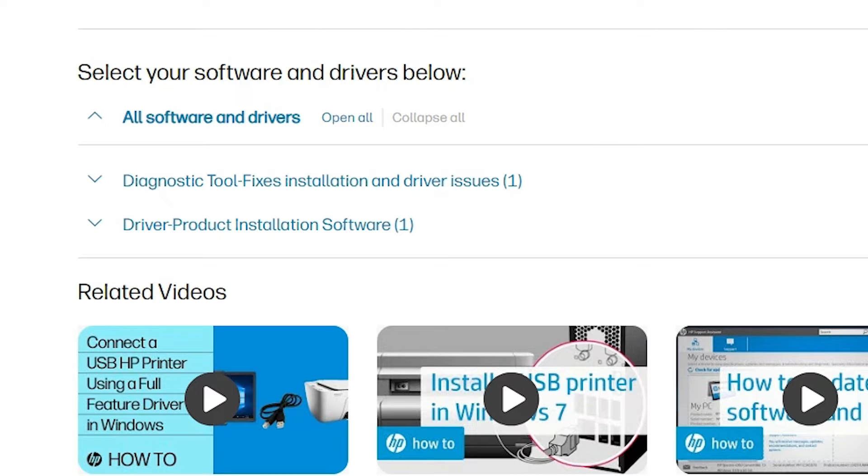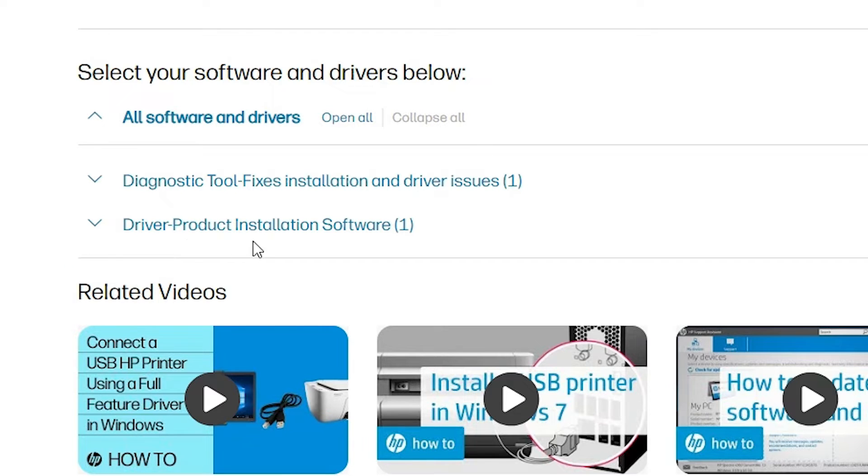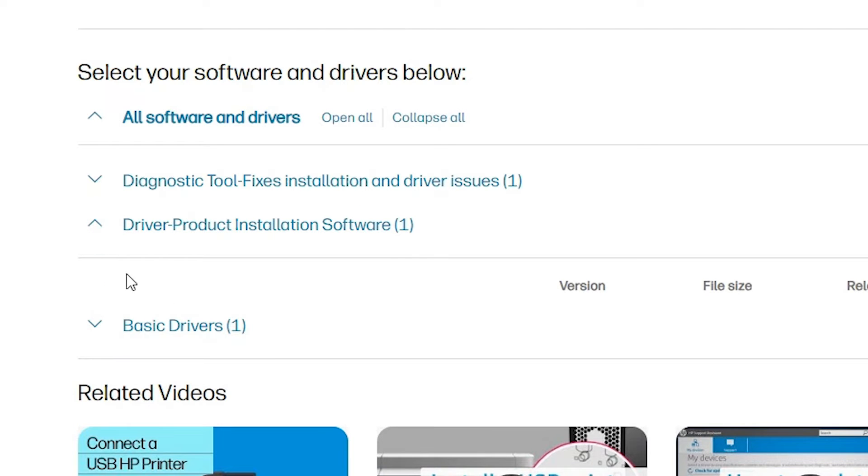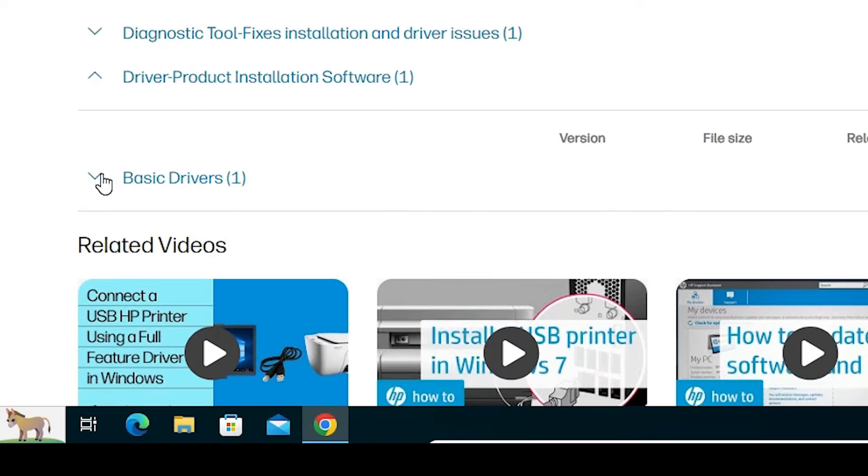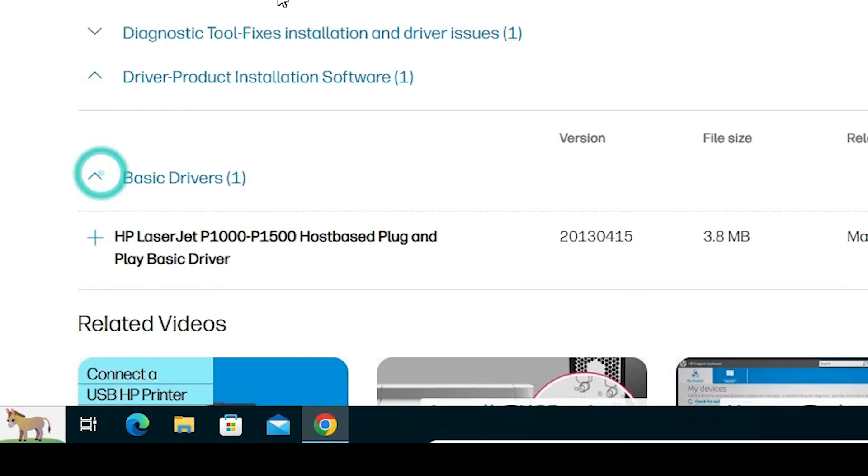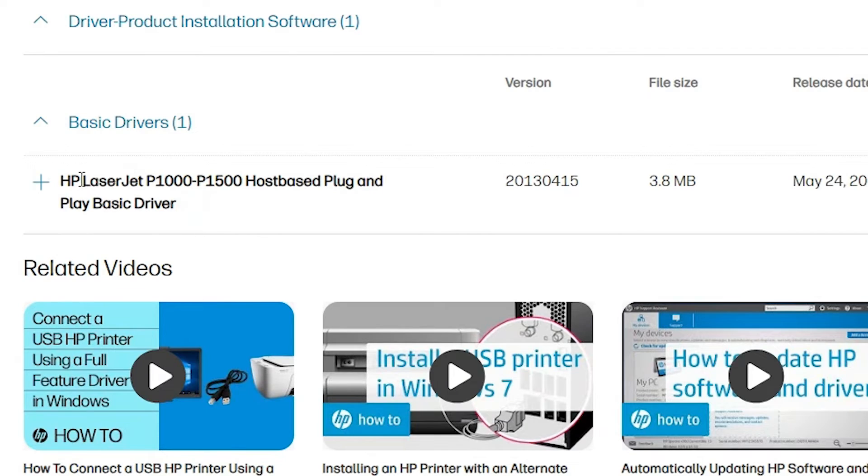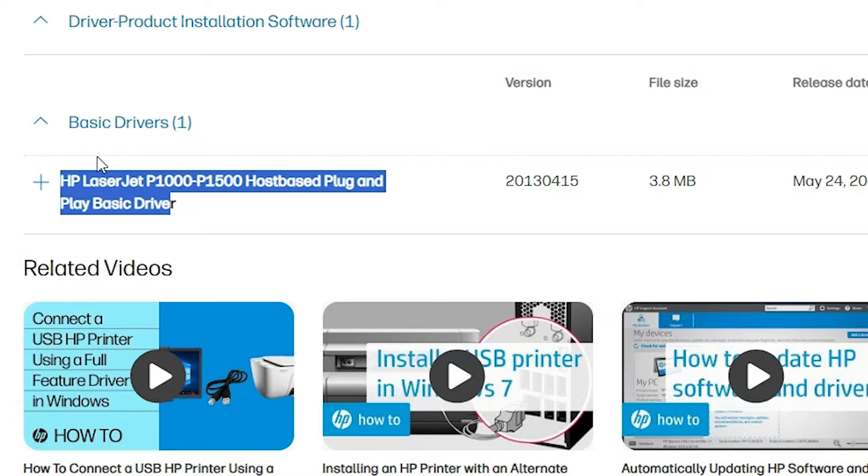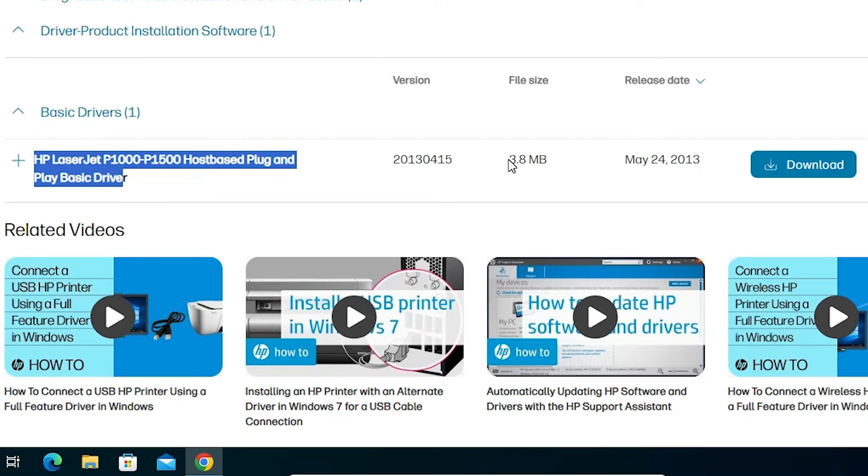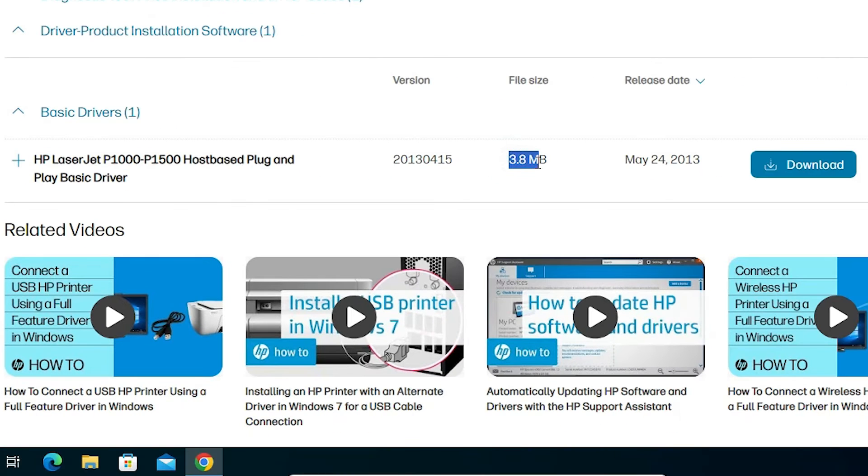Here find basic drivers. Find basic drivers from these three links. In my case it is in driver product installation software. Expand it. Expand basic drivers. Here we find our printer names. This is a series of this printer. And here we find file size 3.8 MB. It is a very low size. And here we find Download.